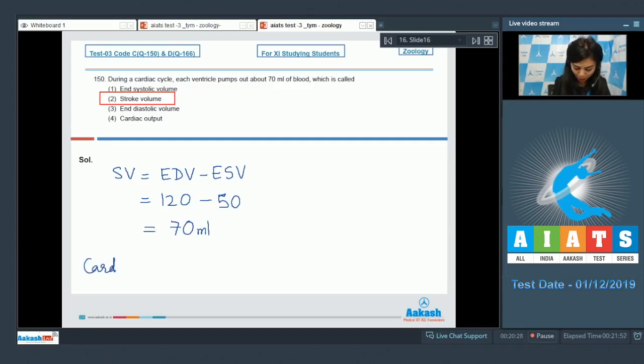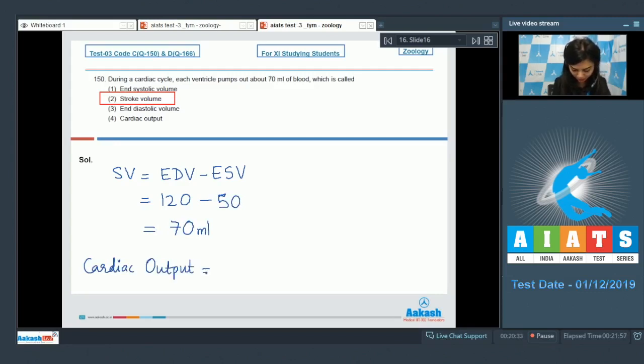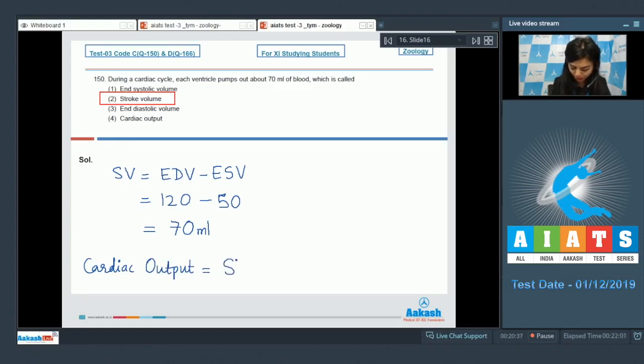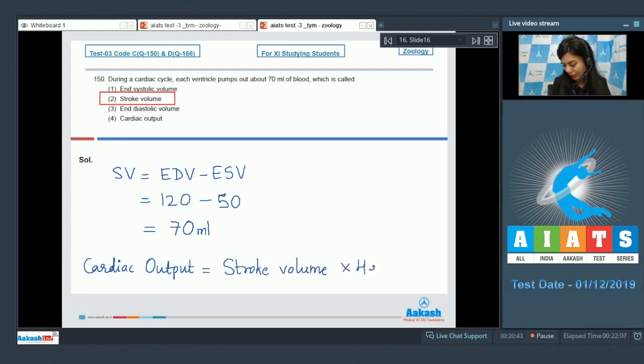Whereas cardiac output, for getting the cardiac output, we multiply stroke volume, the end diastolic volume with your heart rate.